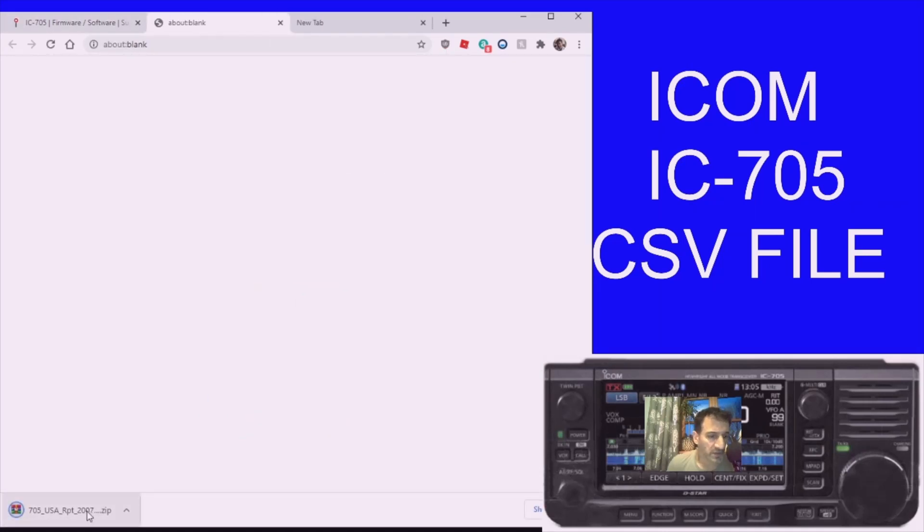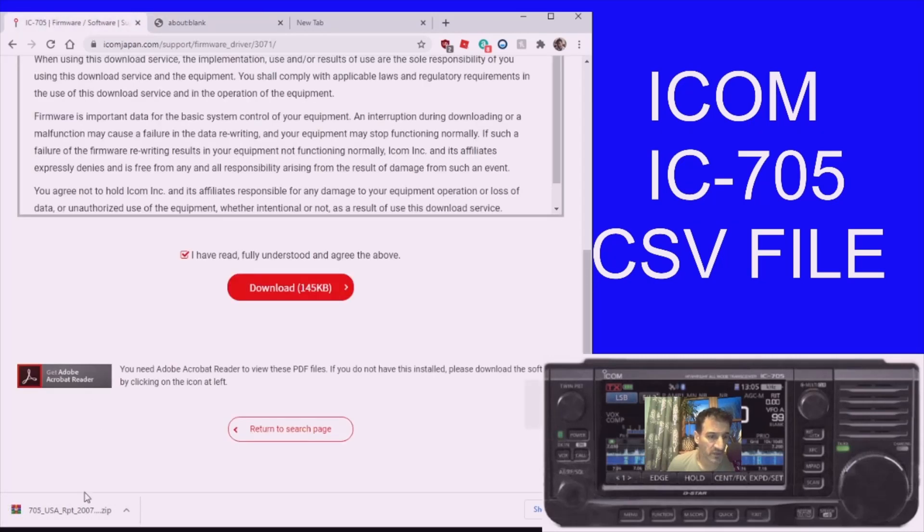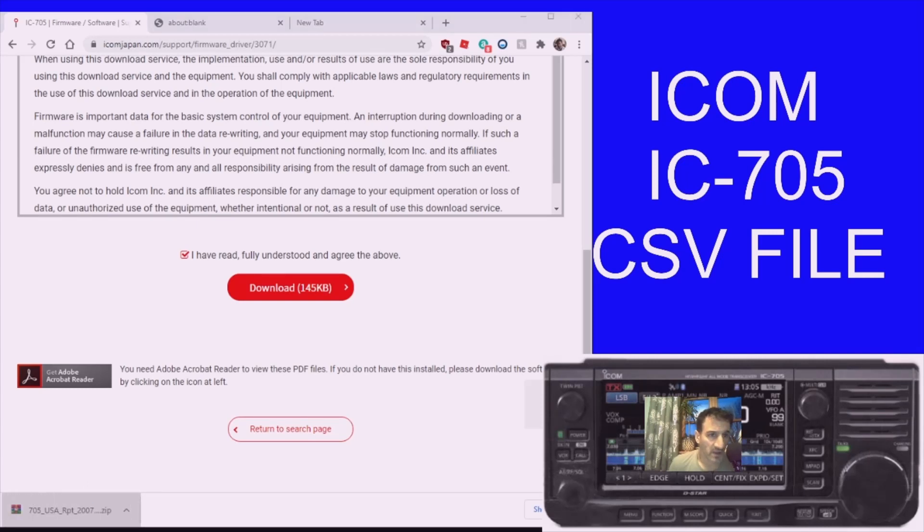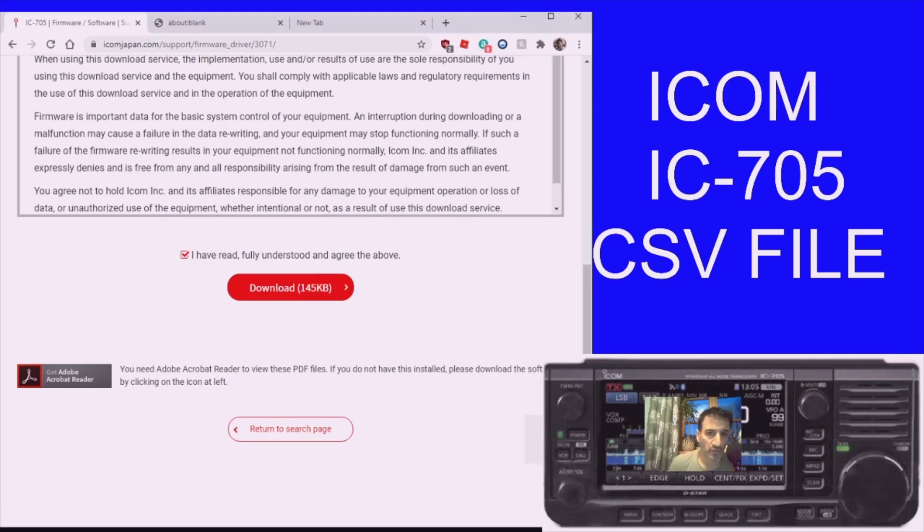Once it's installed, just need to extract it to a folder that you remember.